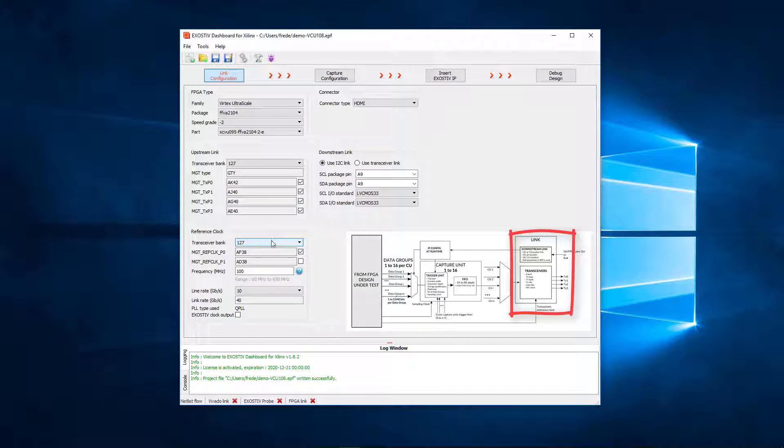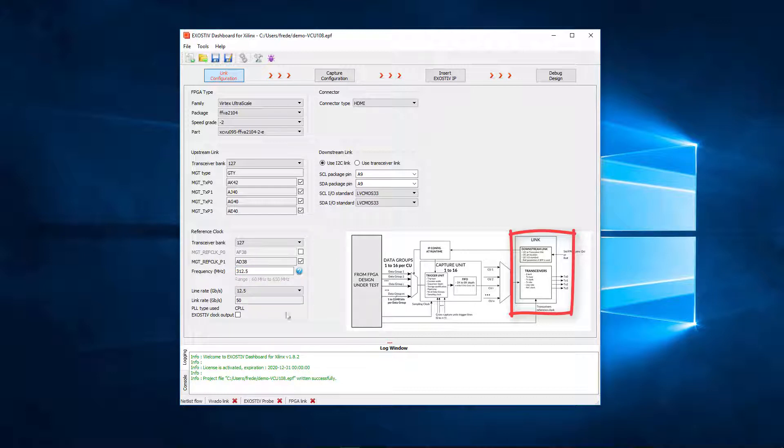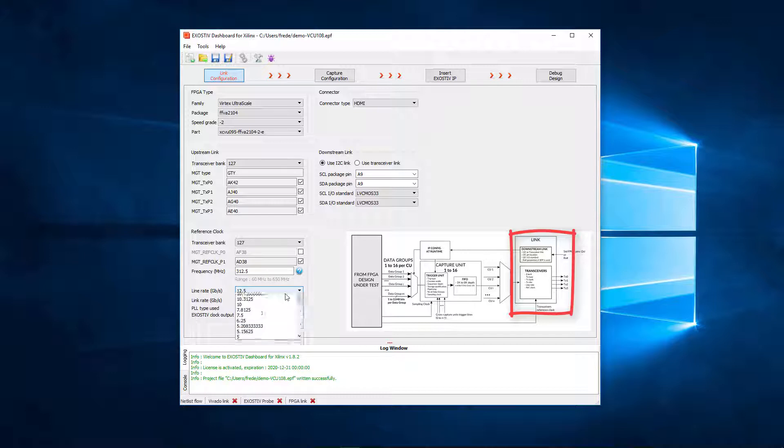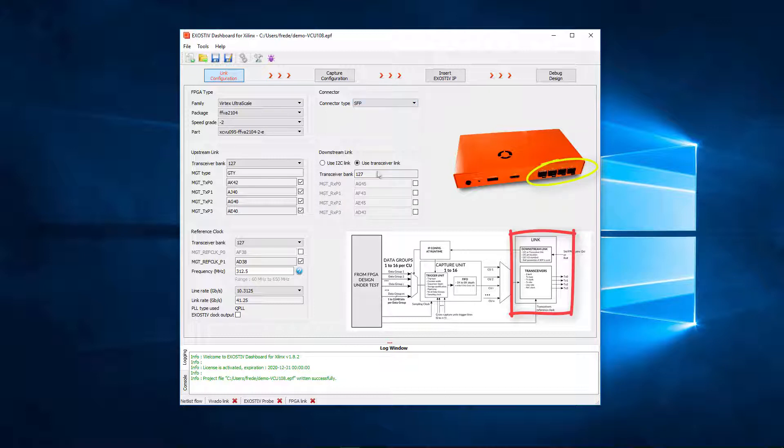The FPGA transceivers have to receive a reference clock to generate traffic. On our board, this clock signal is connected to pin AD38 of bank 127. The frequency of this clock must be entered as well. We also need to select the line rate for the transceivers and the connector type used on the exhaustive probe.